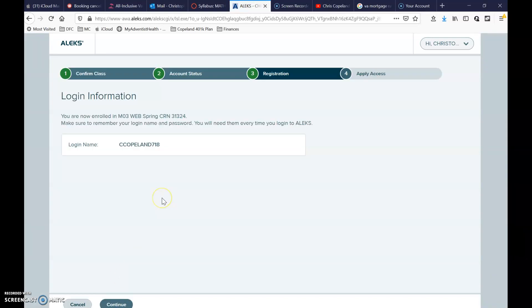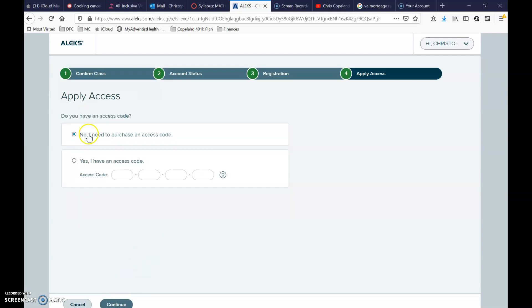Write down your login name, then hit continue. Next, you're going to hit 'Yes, I have an access code.' This access code can be found in the syllabus. The access code I'm typing in here will be different than the one you'll use for your class, so please look at the syllabus — which can be found on Canvas.